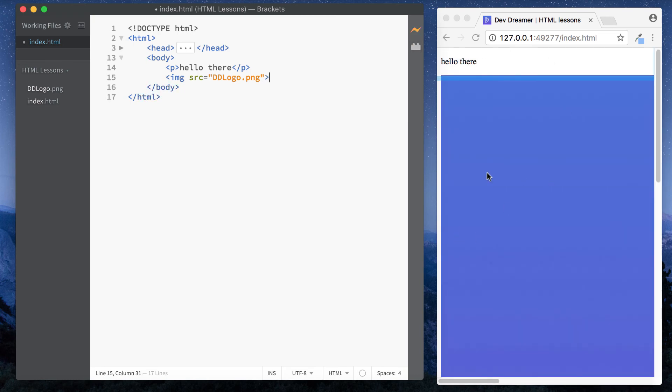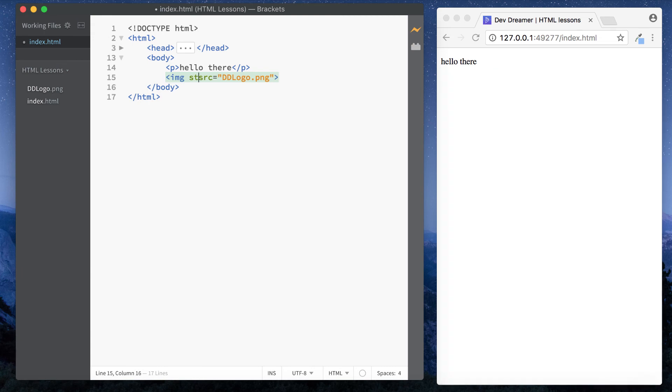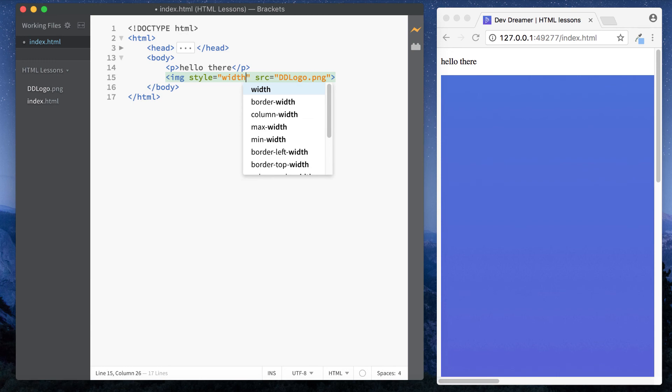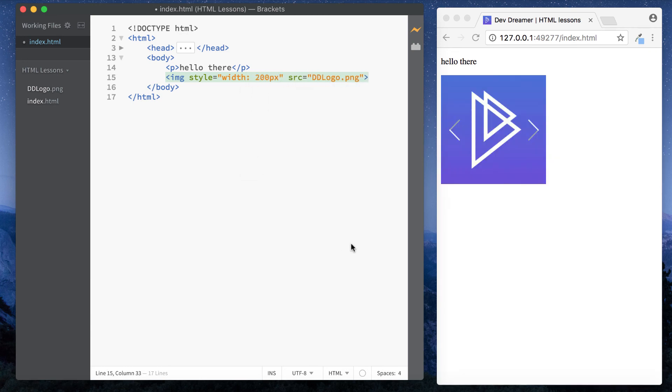I think it's going to be quite big. Yeah it's huge because this is quite a big file. Let's just do style equals width 200 pixels. Okay, so you can put images in here as well like that.